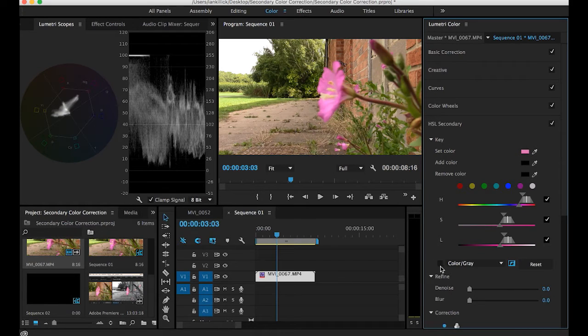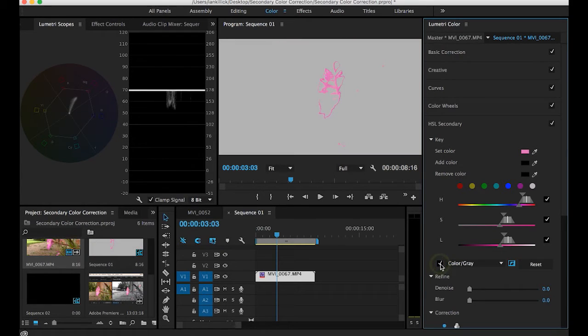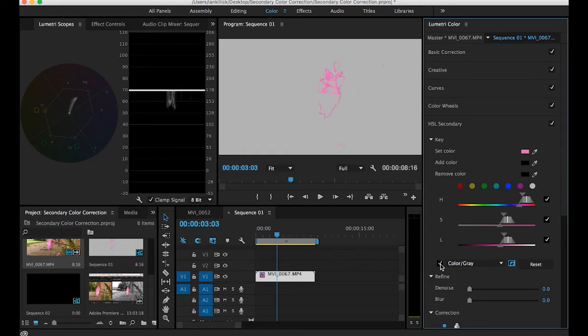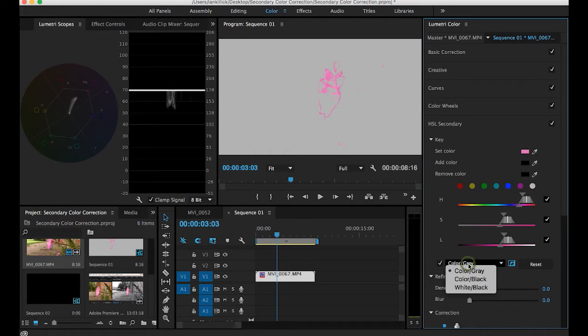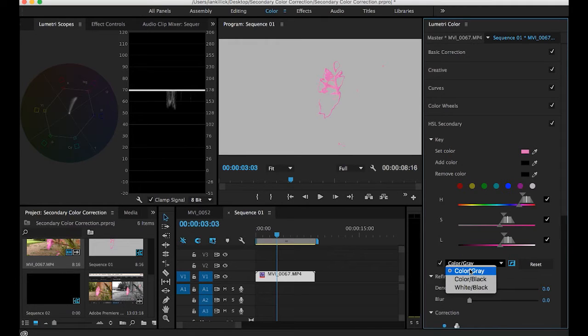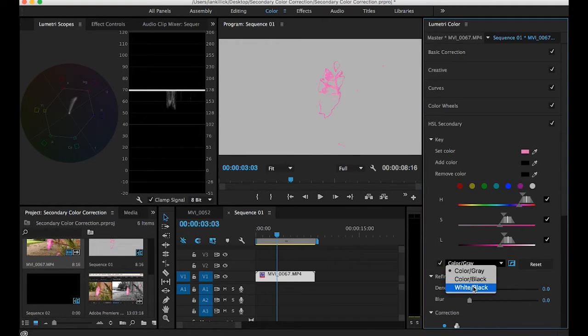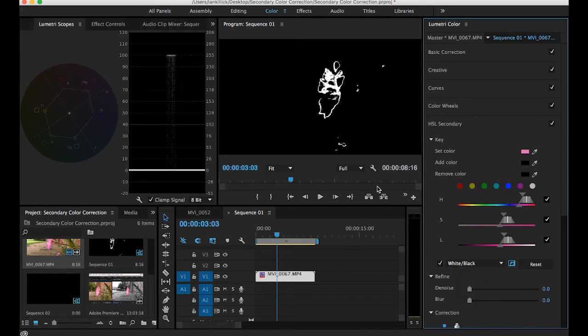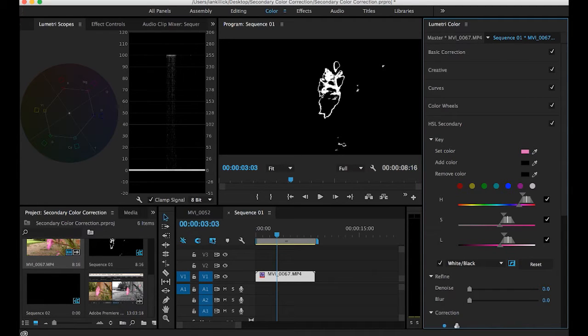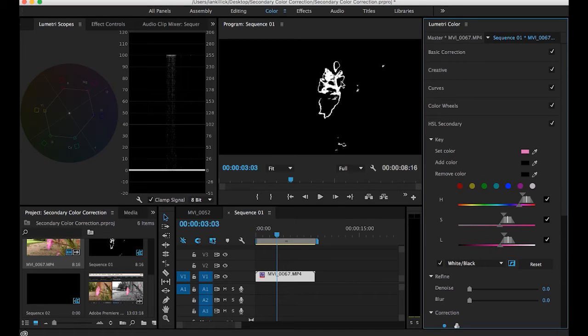Go down to here and click on this which is the mask tool. This now shows us how much of the color has been selected. You've got three options to how you want to view it. Color grey, color black and white black. I personally prefer white black. It gives me a better sense of exactly what I've actually selected on the flower head. Not a lot as you can see there's some portions missing here, here and here.